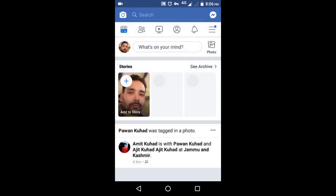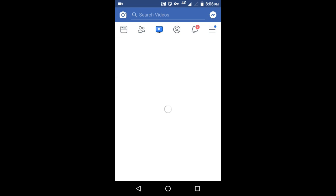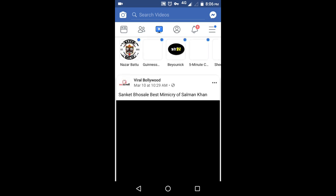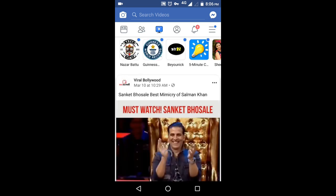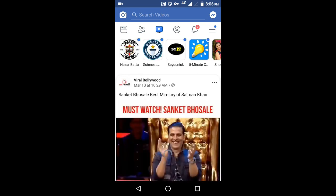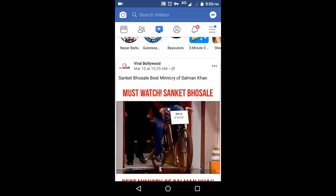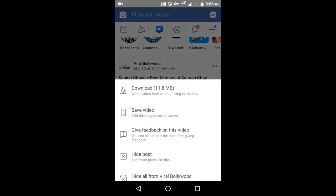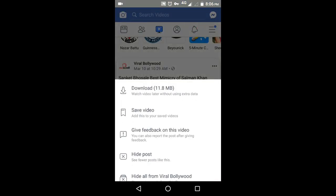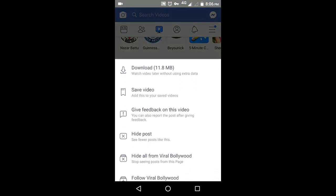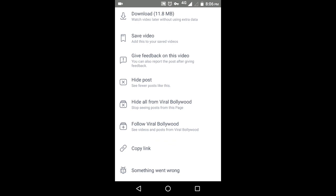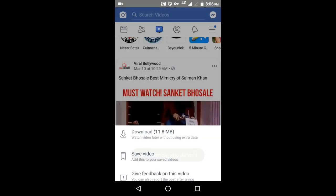To download any video from Facebook, open the app and click the video. Tap on the three dots here, you will find copy link.